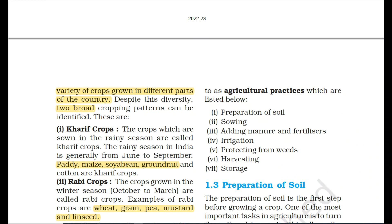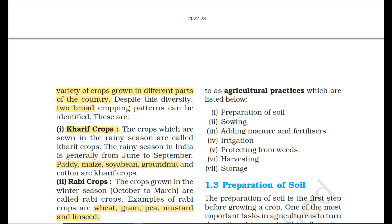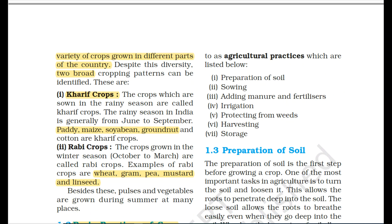Since crops vary with climate, they are categorized into different categories. Broadly, we divide crops into two large categories. The first category is Kharif crops, grown in the rainy season. Their production period begins from June to September. Examples include paddy, maize, soybean, groundnut, and cotton.